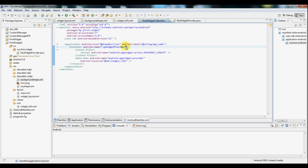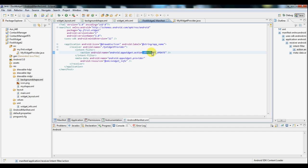Now we're specifying this as a receiver because it will receive broadcasts, namely update broadcasts. And that's why we've specified this action as well, because it's going to have to receive this broadcast right here that we've defined.